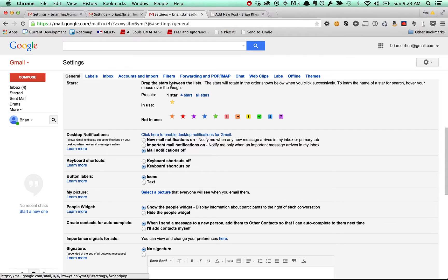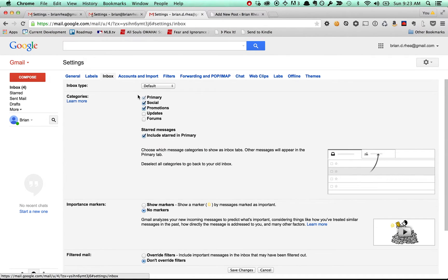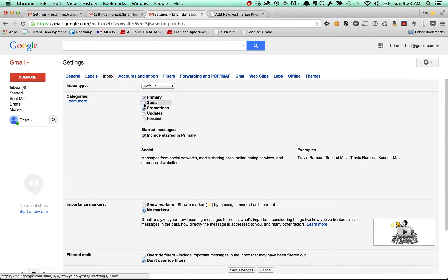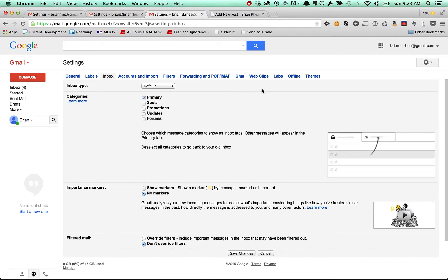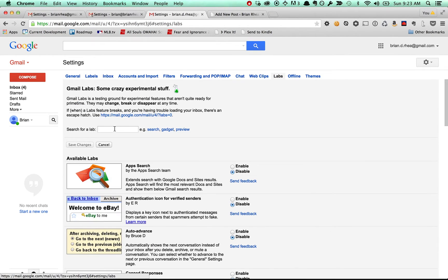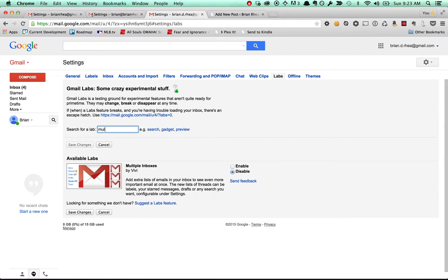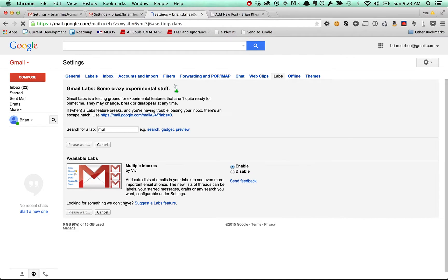And then we'll go into the inbox. Disable your social and promotions. And then hop into labs. And we want to enable multiple inboxes. Now click save.